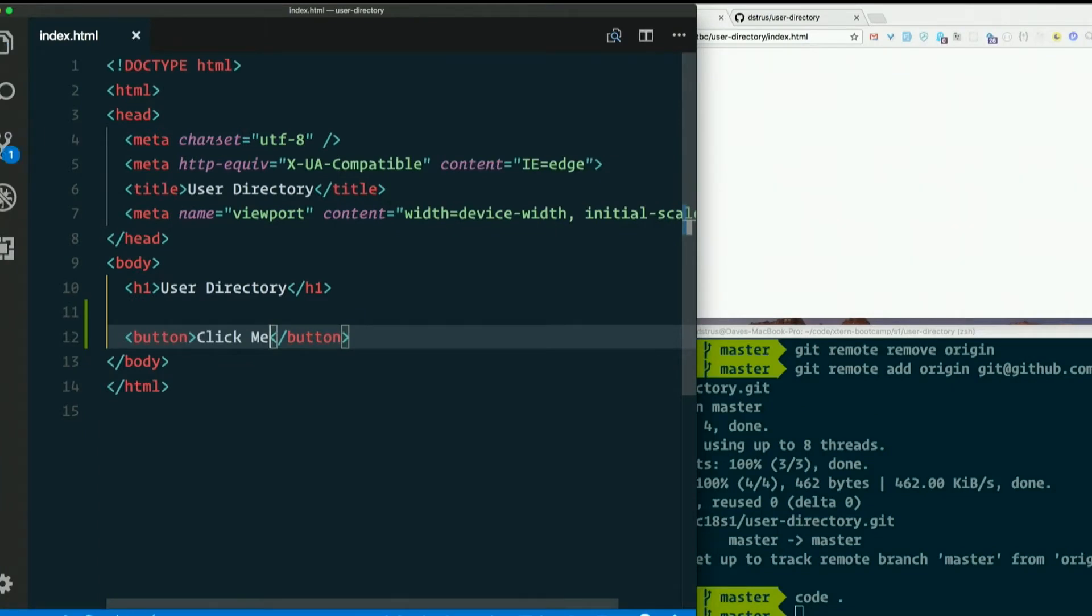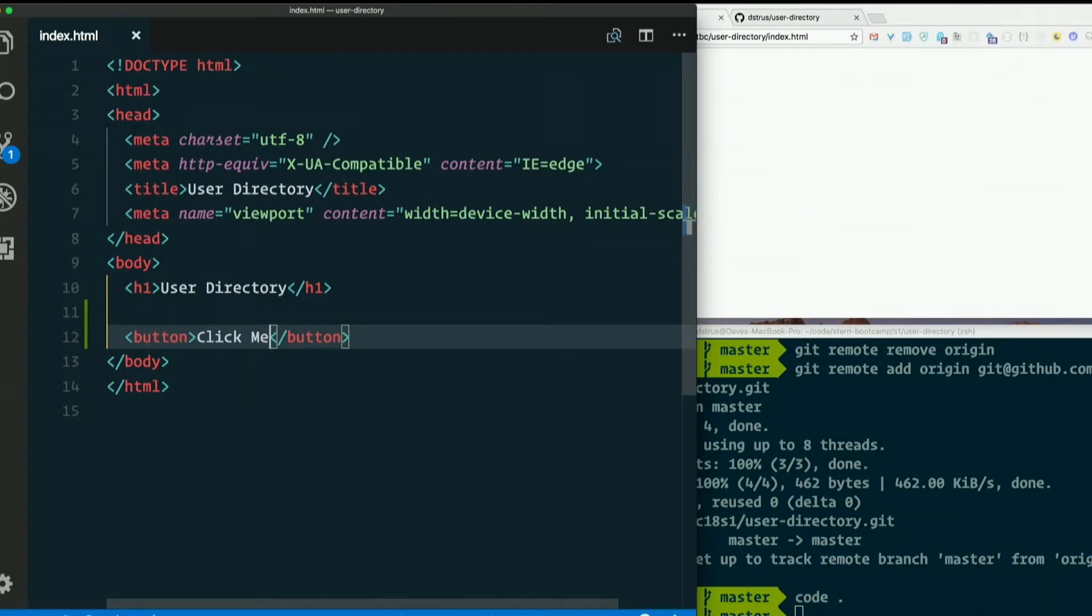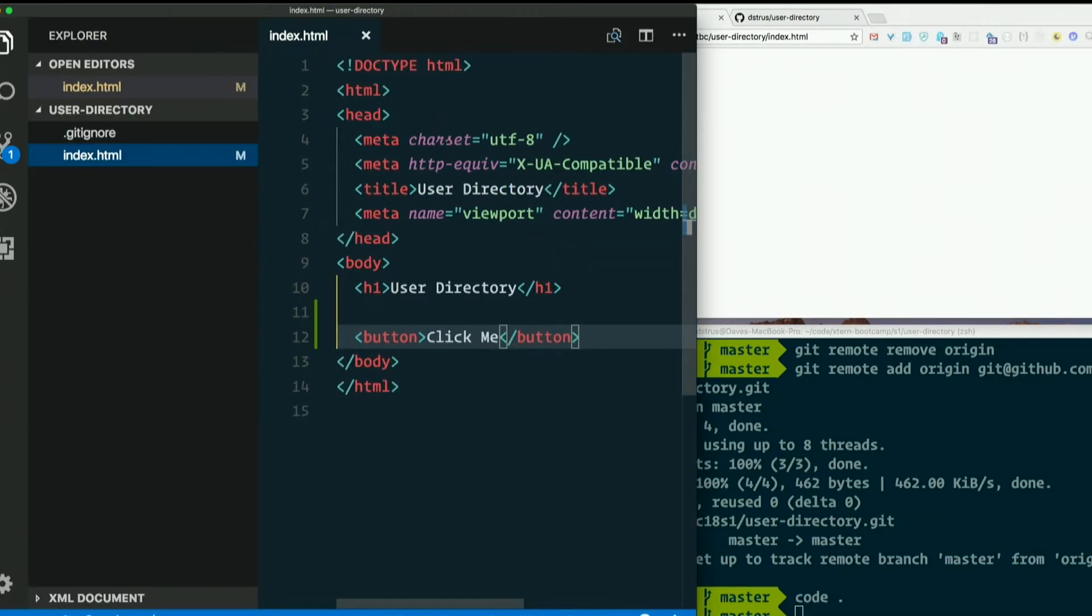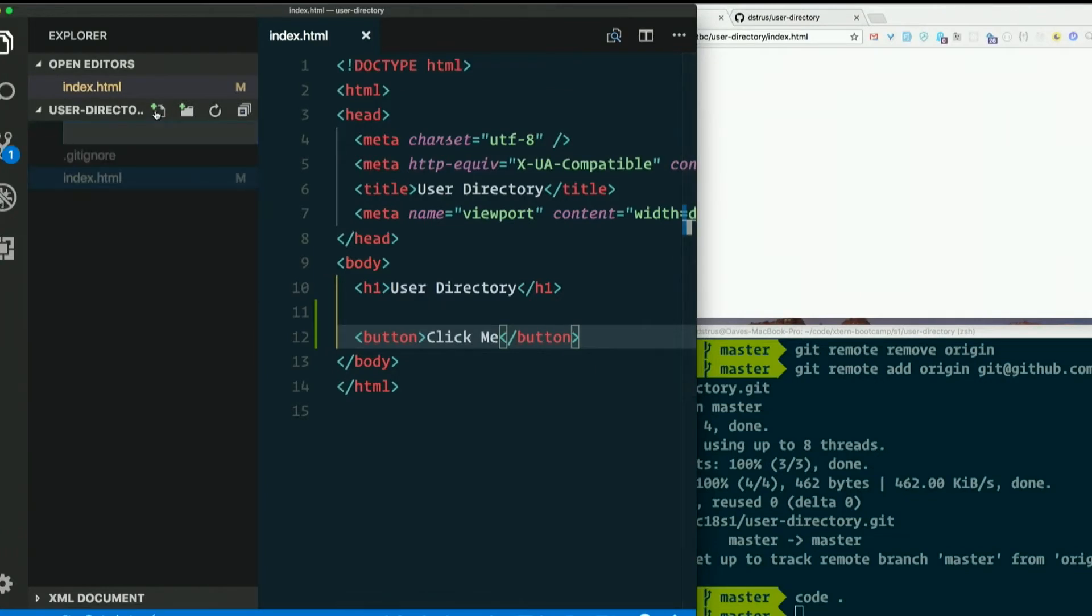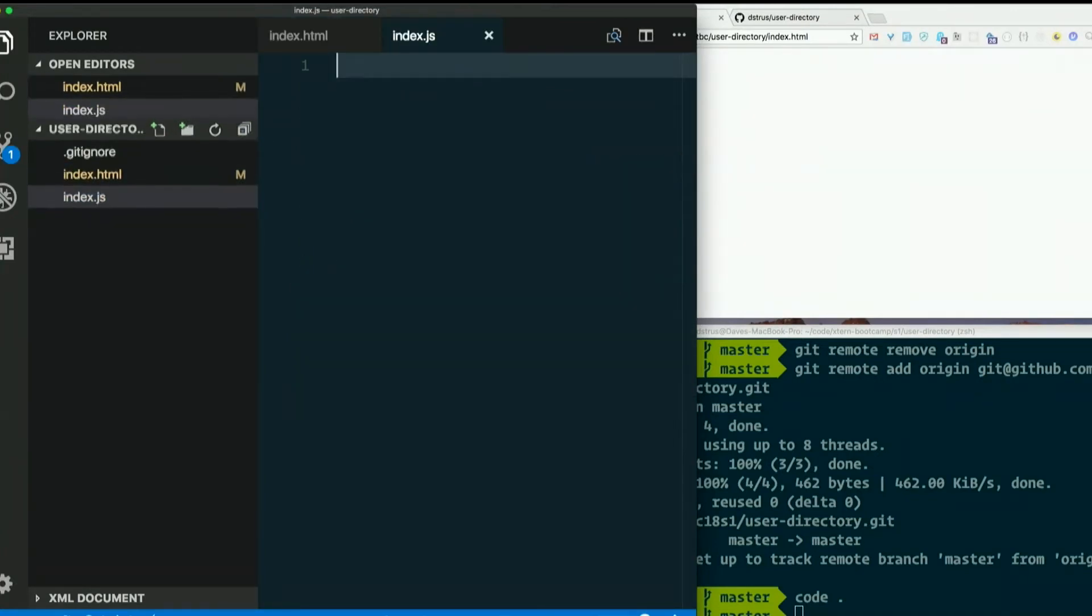And now we're going to do the JavaScript portion. We could put a script tag right in here and just type the JavaScript in the HTML file, but we're going to always keep it in a separate file. So create a new file in the same directory. We'll call it index.js to go along with index.html.